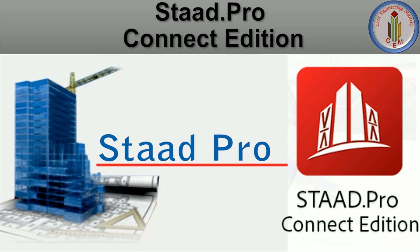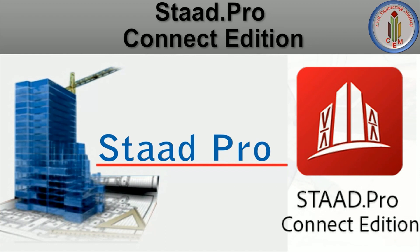Welcome back to Civil Engineering Mastery. In this video, let's look into STAAD.Pro Connect Edition, which is the latest version of STAAD.Pro software. As we all know, STAAD.Pro is the Bentley software used to analyze and design structures. Let's look into the interface of STAAD.Pro Connect Edition.